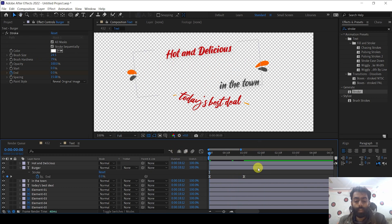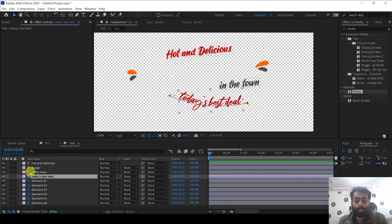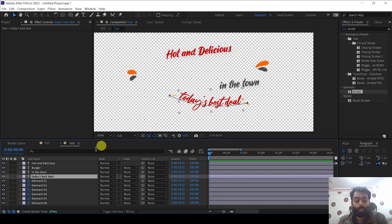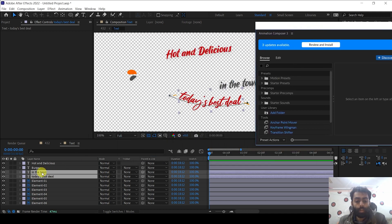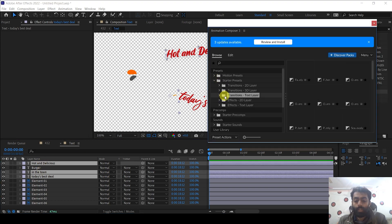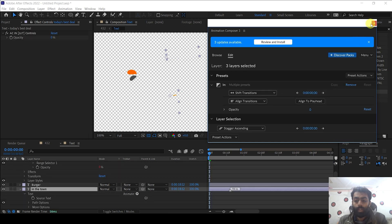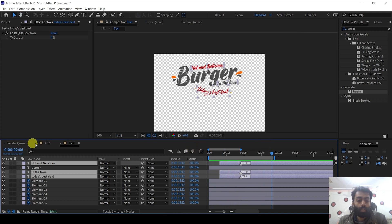You can also adjust the brush size settings for a different look. Now it's time to animate the other text layers using a simpler method. You need the free plugin called Animation Composer. Go to Window, Animation Composer to install it. Select all other text layers, click on Starter Presets, then Transition Text Layer, select the first preset, and click the In button. The magic is done — if you preview it, all the text animation is complete. You can drag these layers slightly forward to give more time for the burger text to animate first.